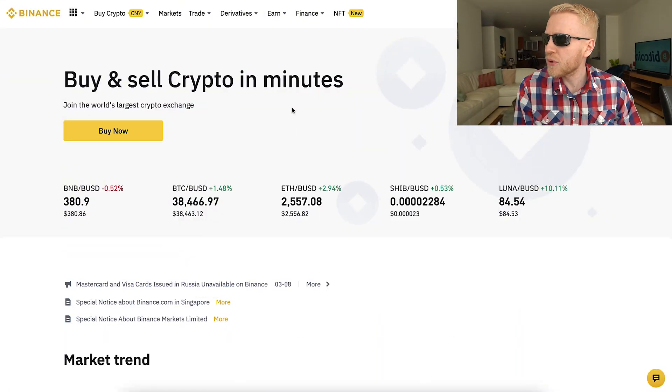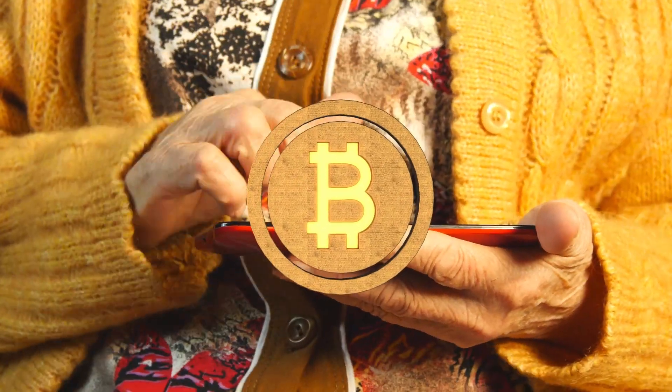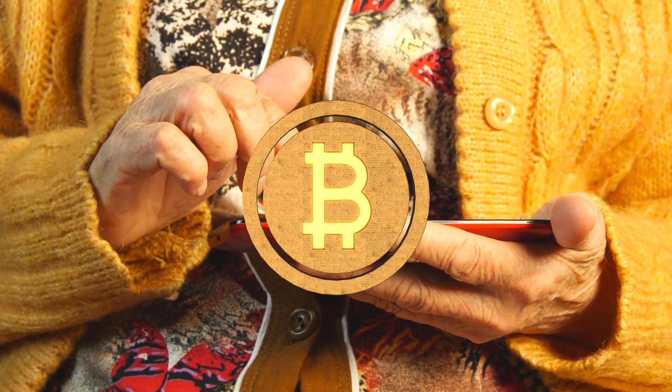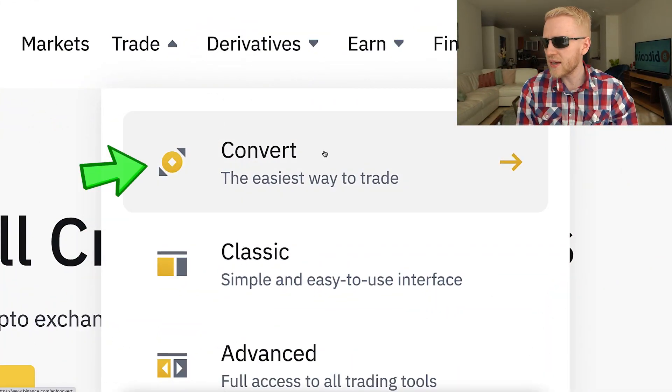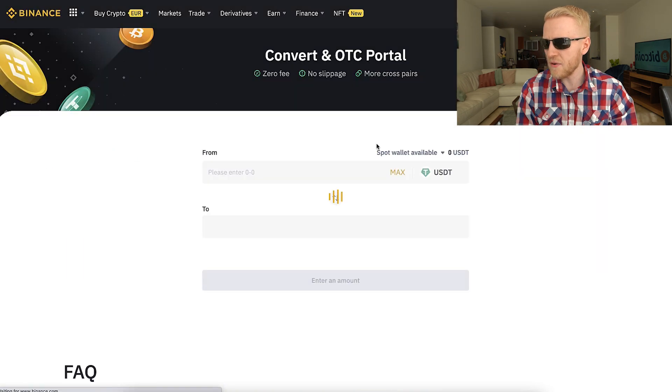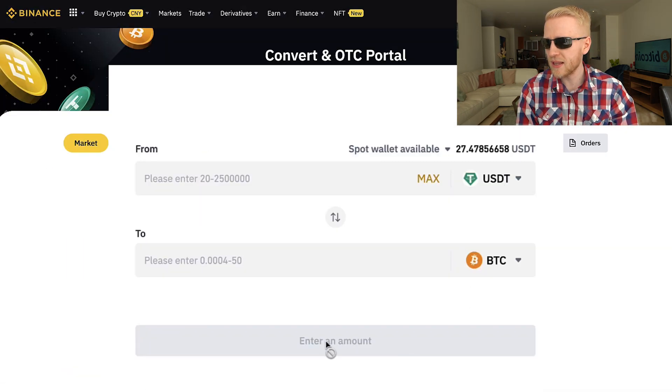Once you are inside Binance and you want to start converting cryptocurrencies, the easiest way — so easy that even your 98-year-old grandmother could do this conversion — is the Convert section. You can see it right here: Convert — easiest way to trade. Click that one, and then you choose what currencies you want to convert and how much. Then you simply click a button and do the conversion. I will show you a couple of example conversions in a moment.